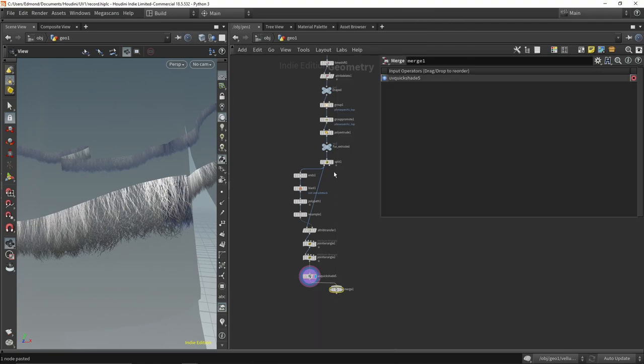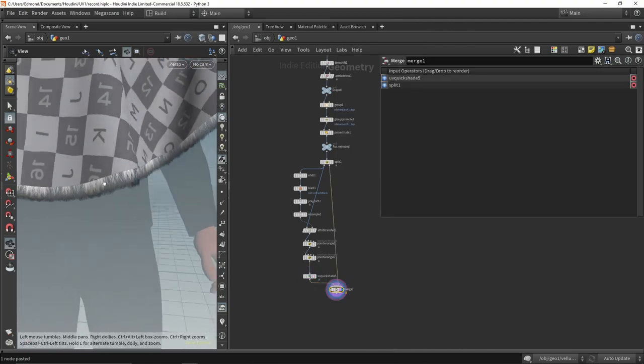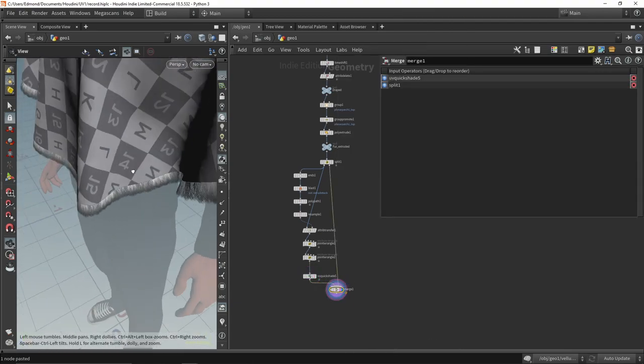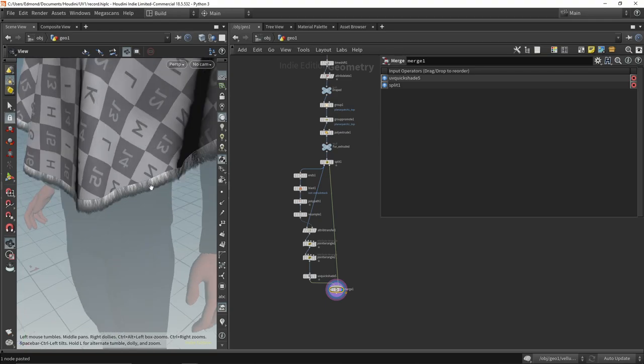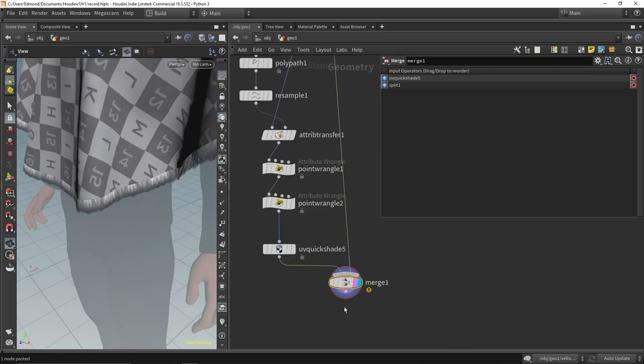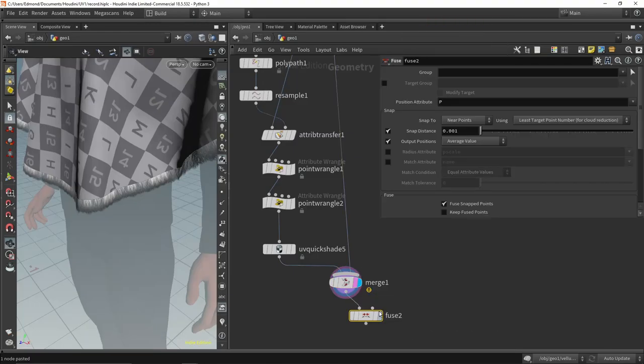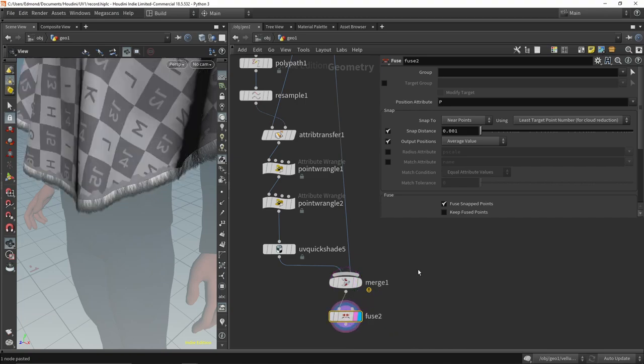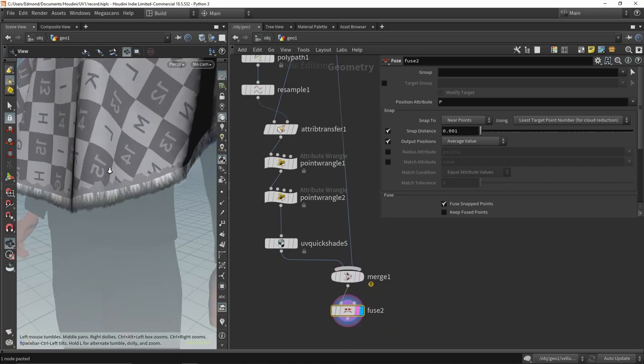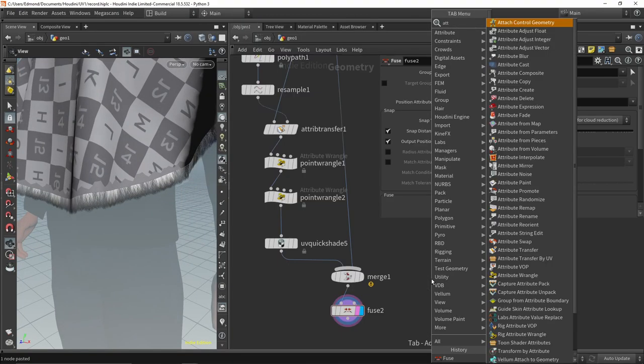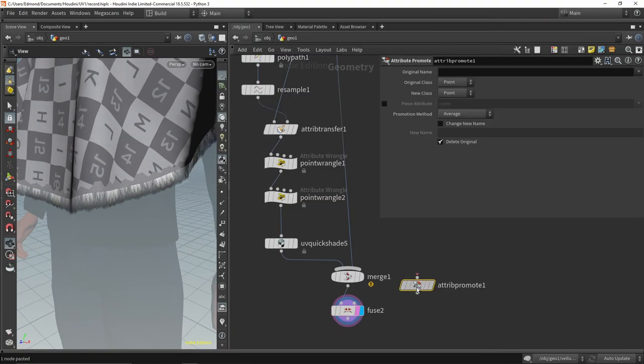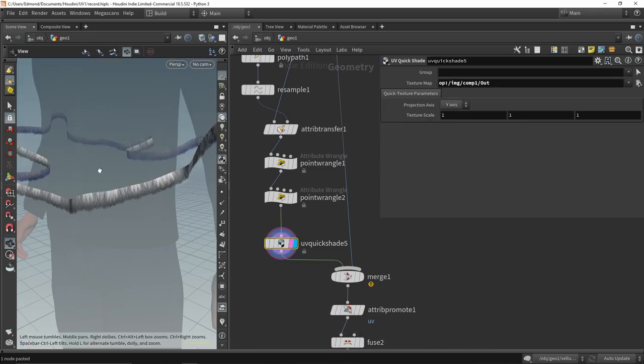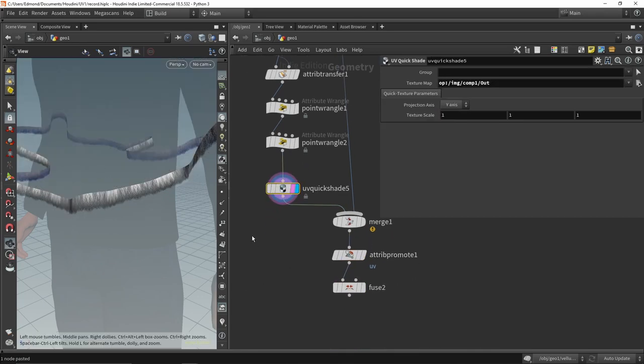Using a point attribute as UVs will trigger multiple issues. The first one appears when merging the geo back together and fusing it, to both optimize the point count and compute accurate normals. The points at the edge of the fabric are not able to have UVs for the fabric and the fur at the same time. We can solve this one by promoting the UVs directly to the vertices.